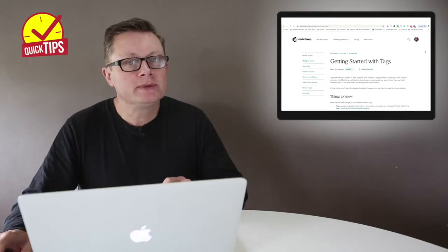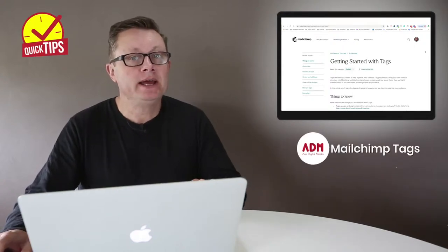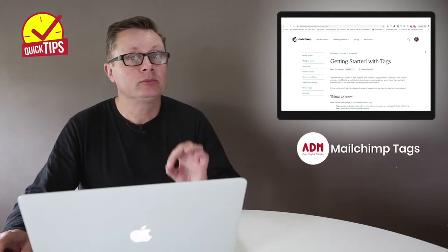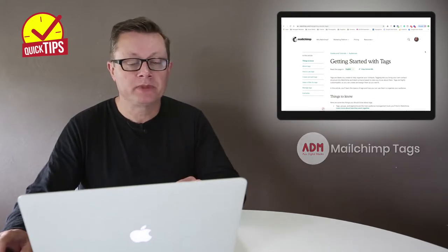A quick tip to help you with your business: let's talk about MailChimp tags and how they can help your business and speed up your workflow.